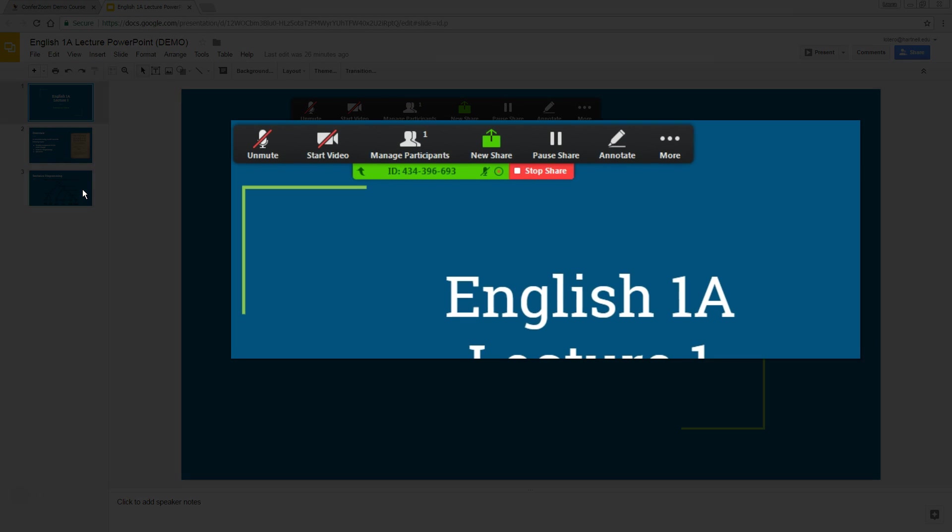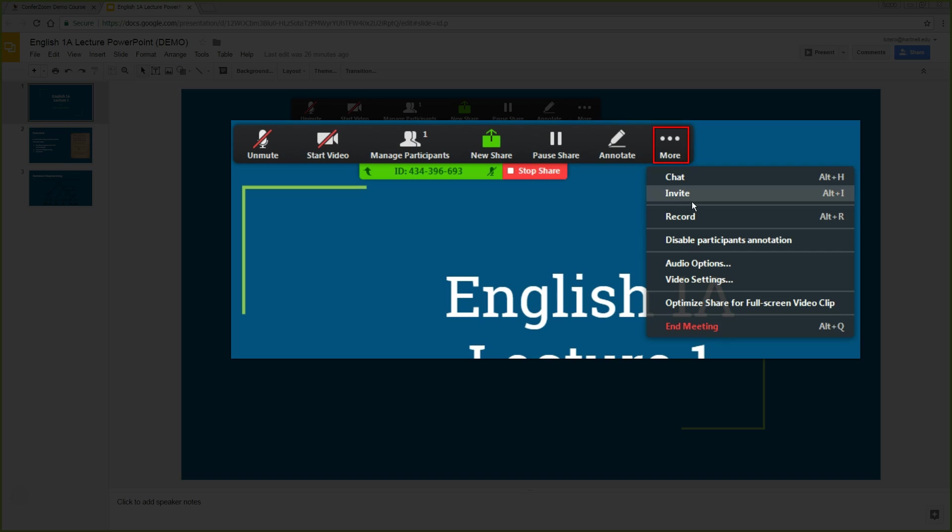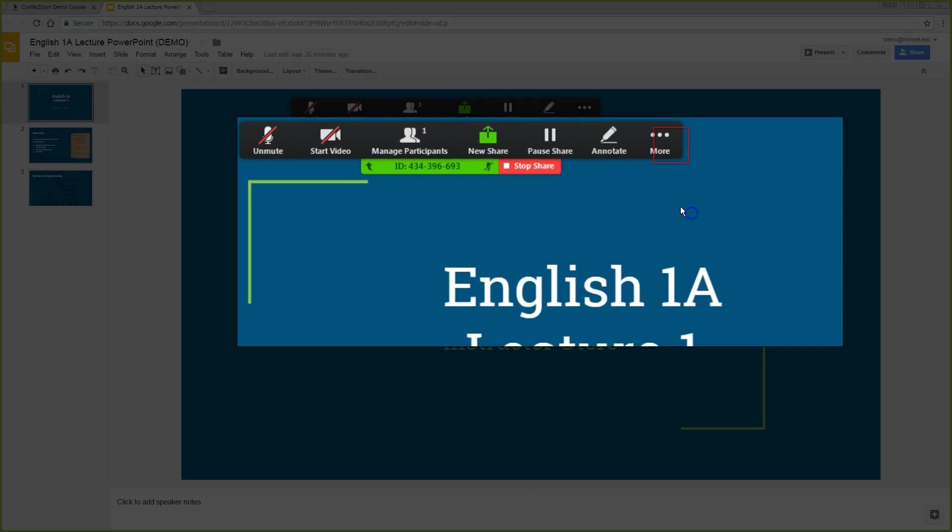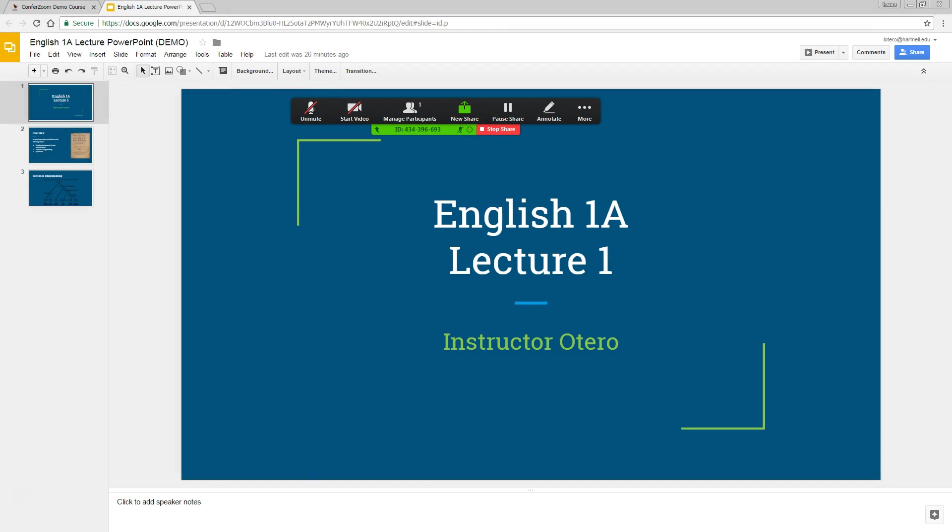Hit record. You'll find this option under more. Now that you've started recording, I'll show you one more neat feature, which is the Annotate function. This allows us to sketch out some ideas on our computer, just like we would with a whiteboard in a physical classroom.